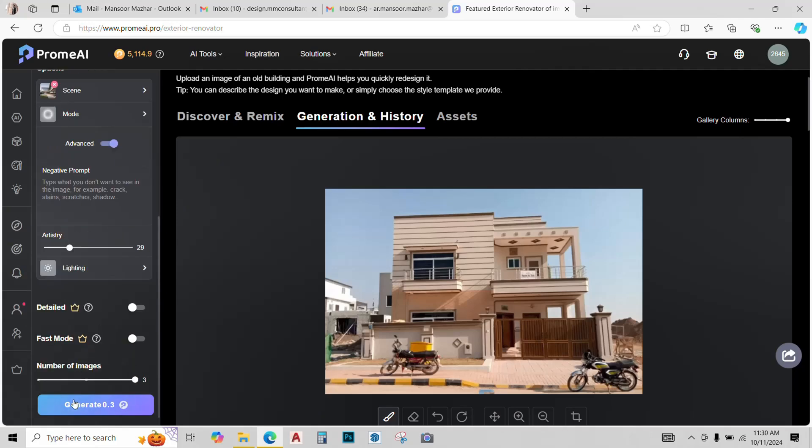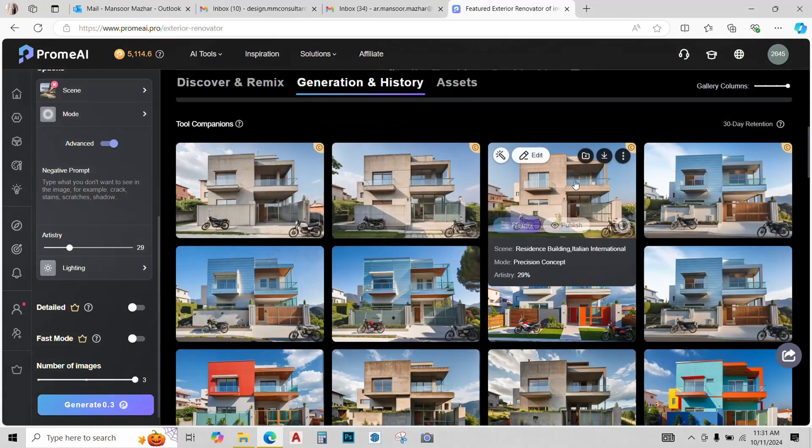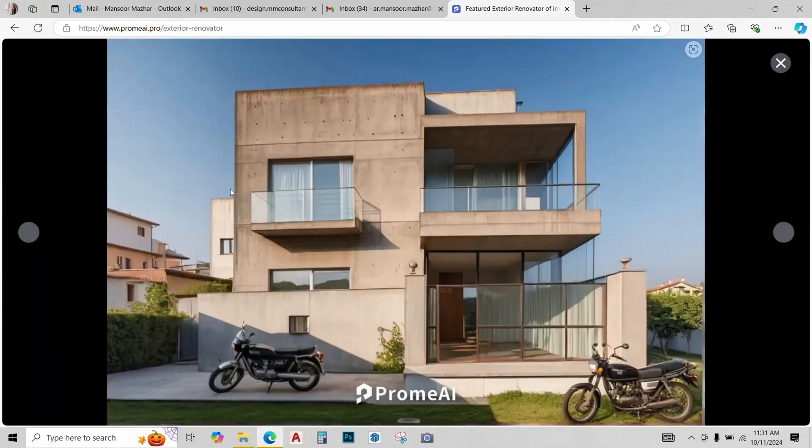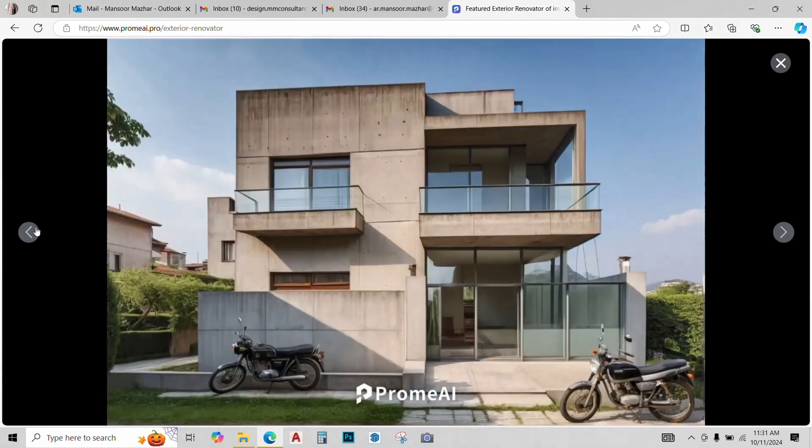Next, just click on Generate and AI will give you three different design options. So, our three different design options are ready. Let's just view them.